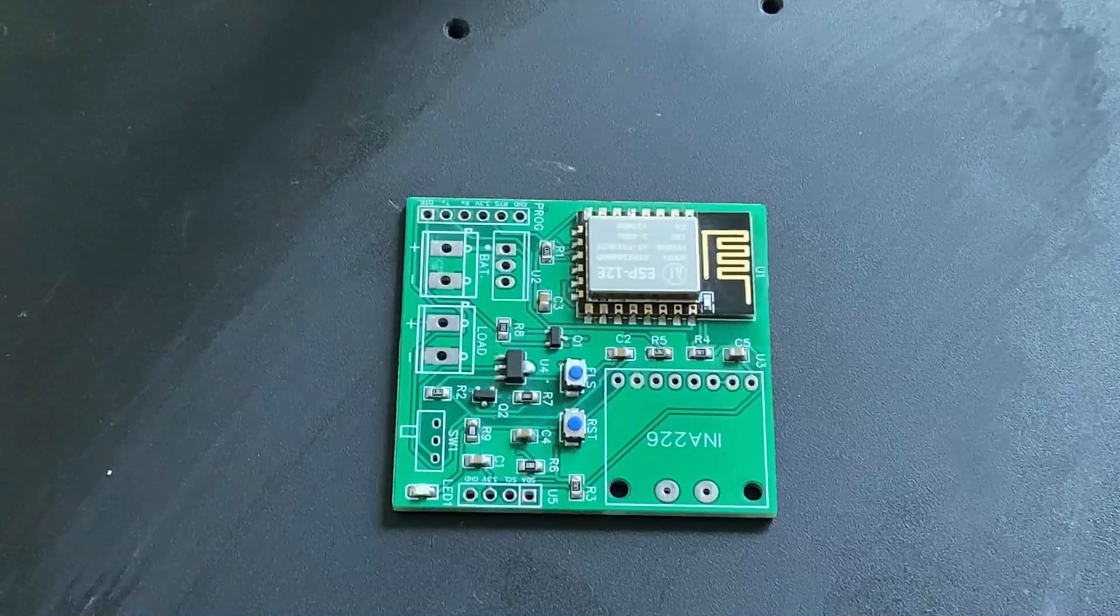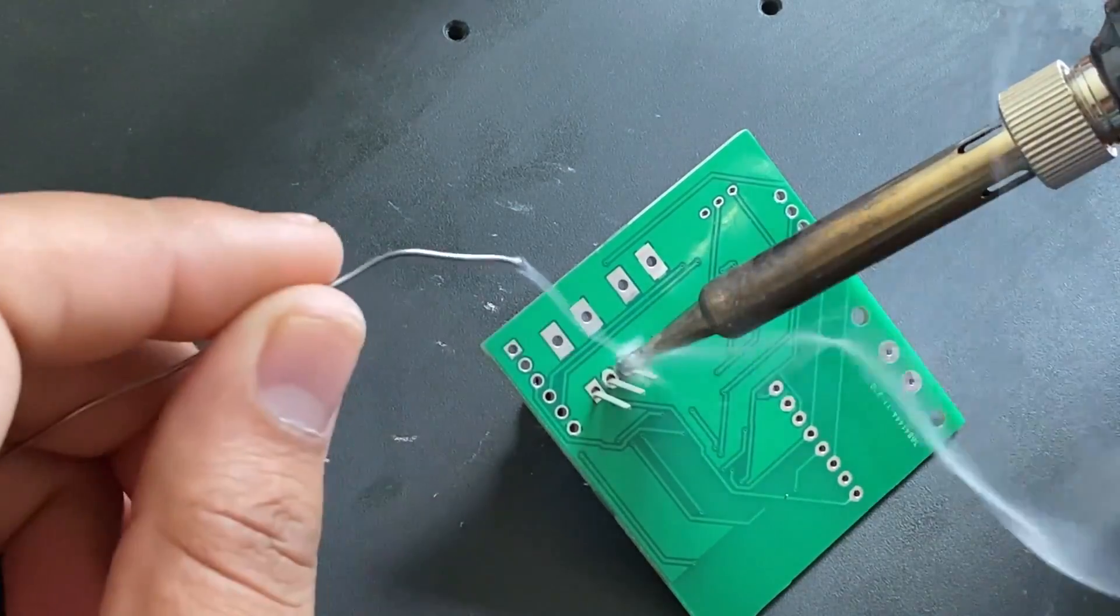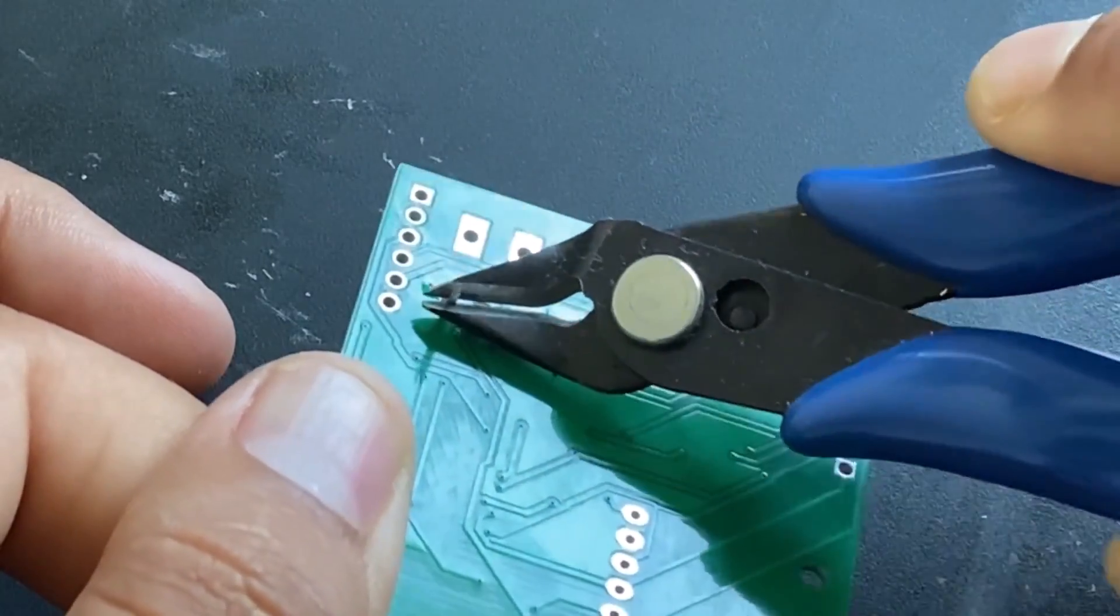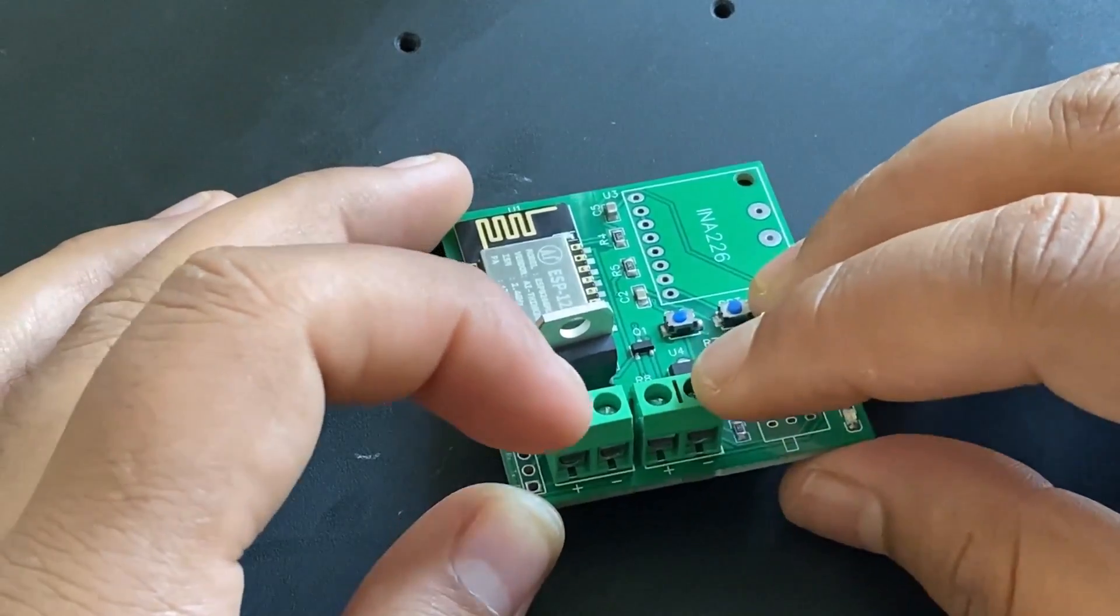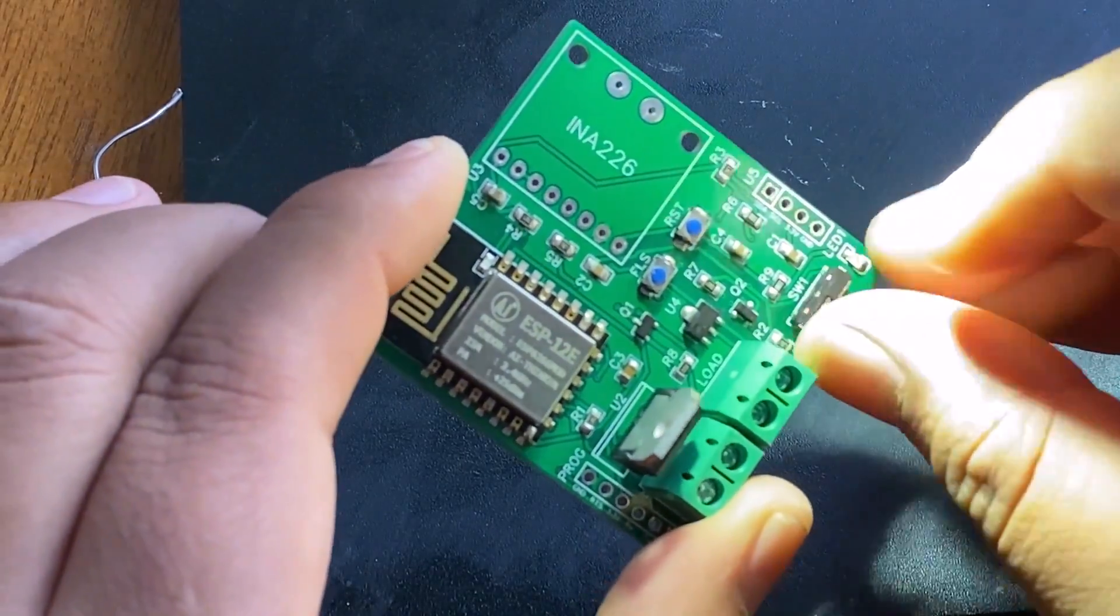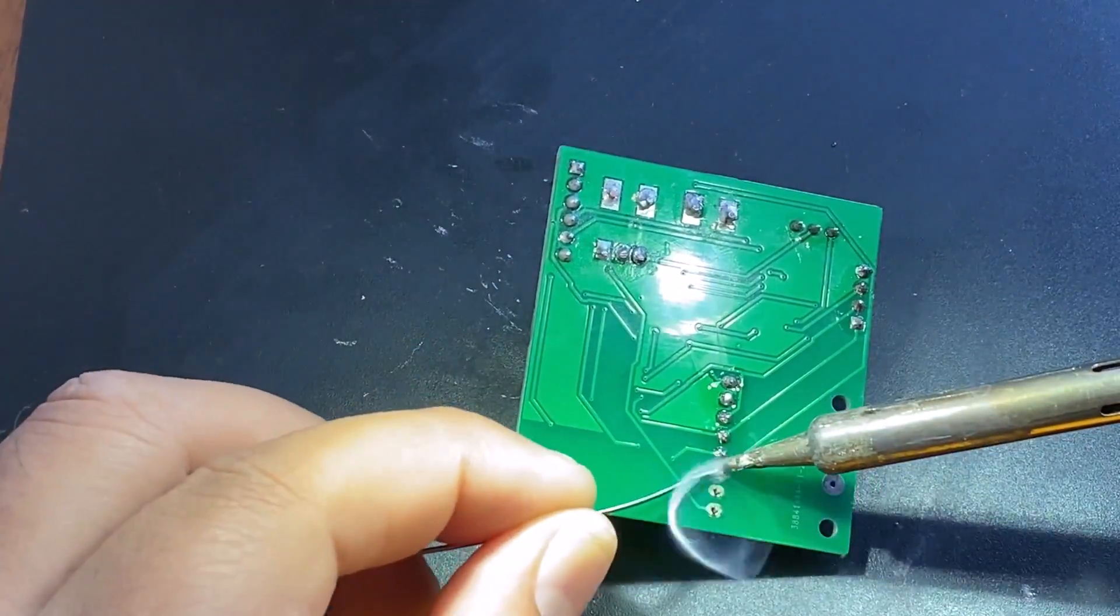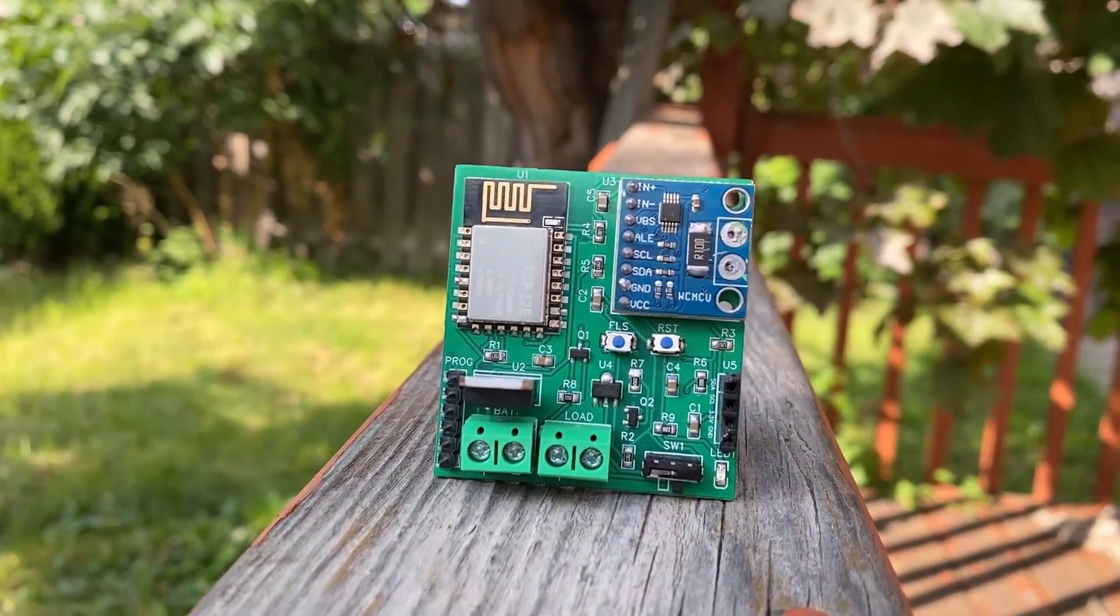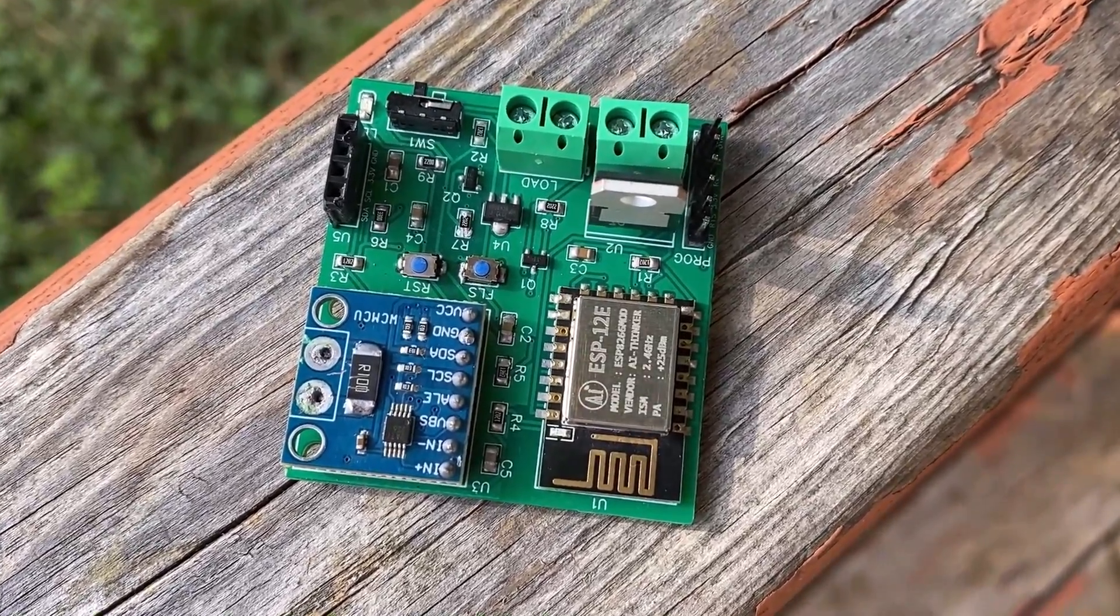The final stage would be soldering all the through-hole components like switch, terminal block, male-female headers and INA-226 sensor. Now, our hardware is ready and it looks awesome, everything is soldered properly and it looks neat and clean.